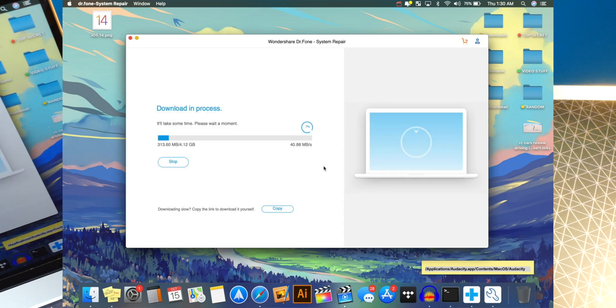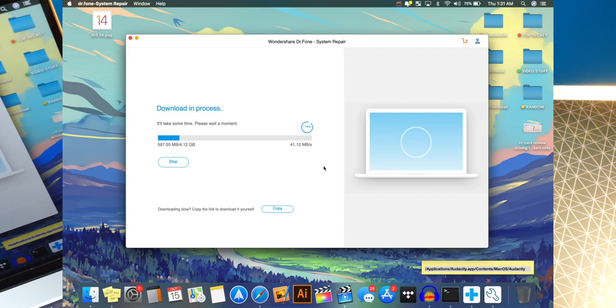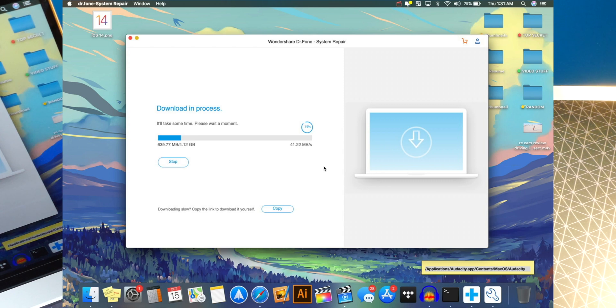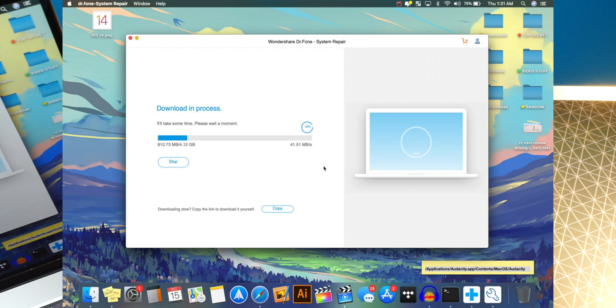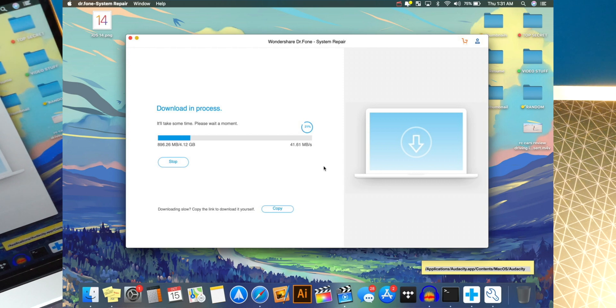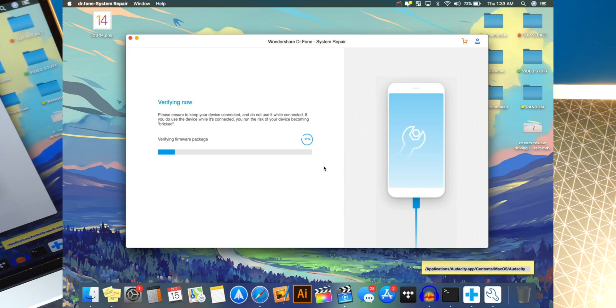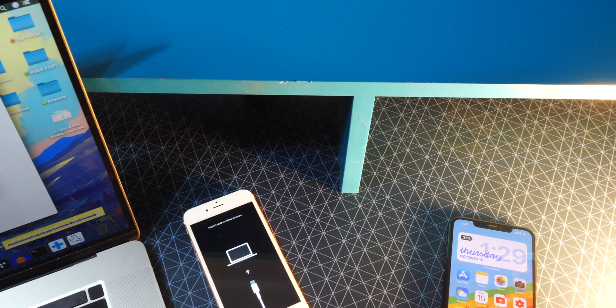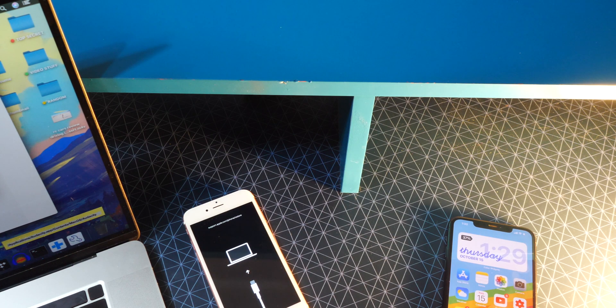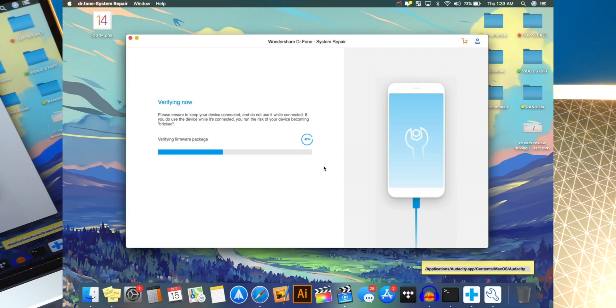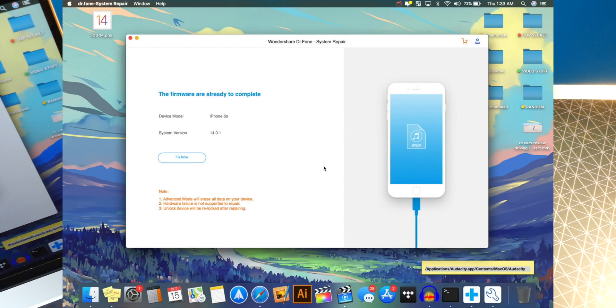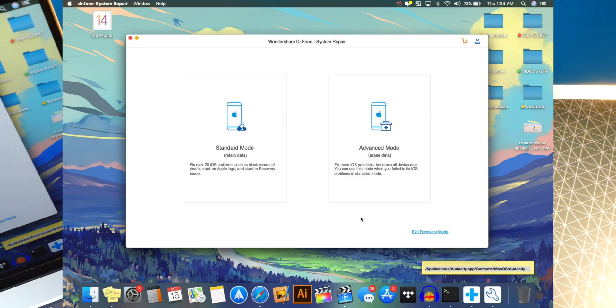And now it's downloading the software file. So you guys can see no matter what issue you have on iOS, this will fix it. If the standard mode does not fix it, then the advanced mode will. And all right. So it's just about done. Now it's verifying the firmware package. And again, I'm not doing anything. All I got to do is just sit here and wait and let the software do its thing. Now it says the firmware is ready to complete. Let's hit fix now. And yes.